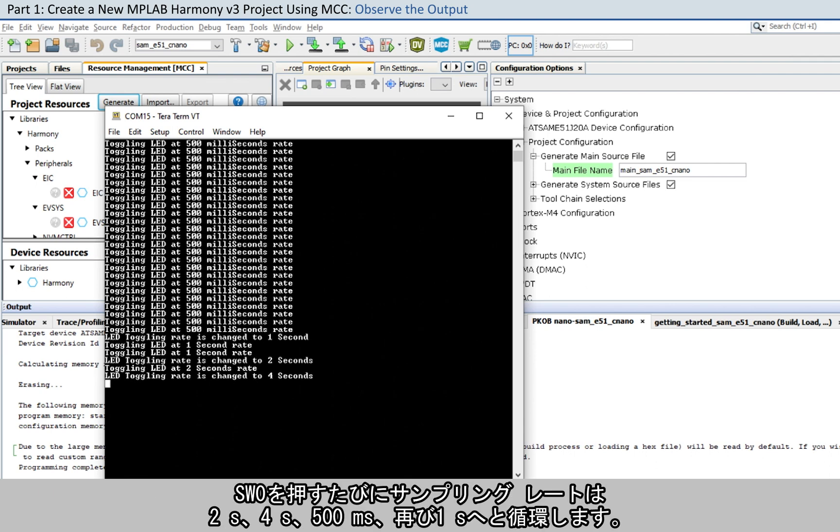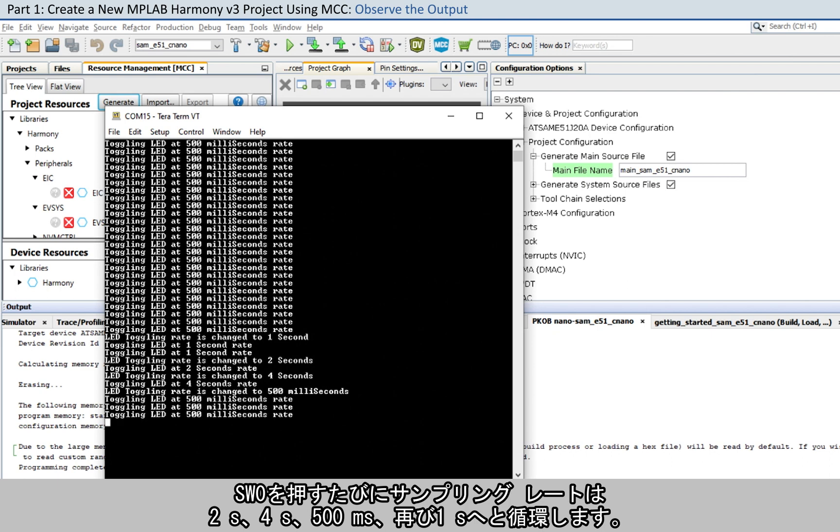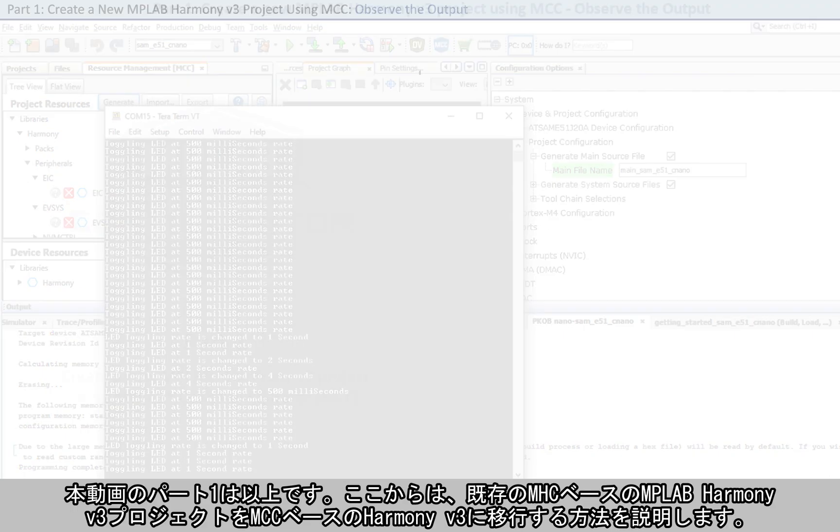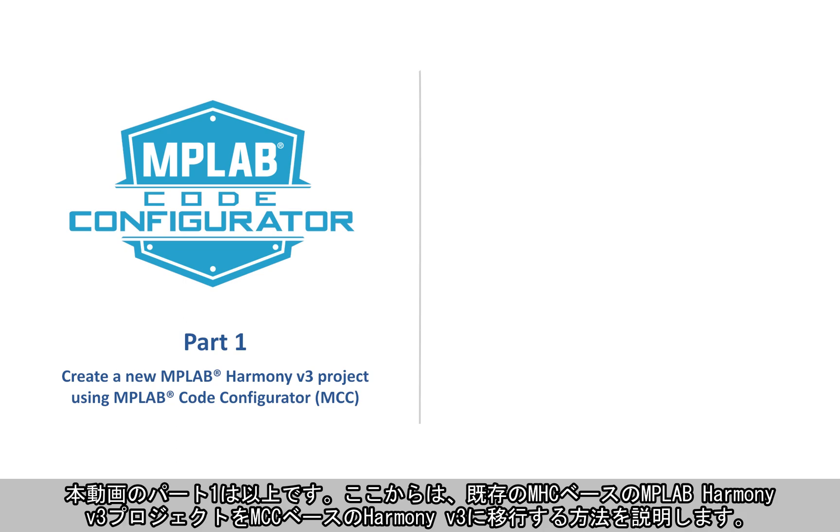Every subsequent pressing of the SW0 switch changes the default sampling rate to 2 seconds, 4 seconds, 500 milliseconds, and back to 1 second in cyclic order. That completes the first part of the video.